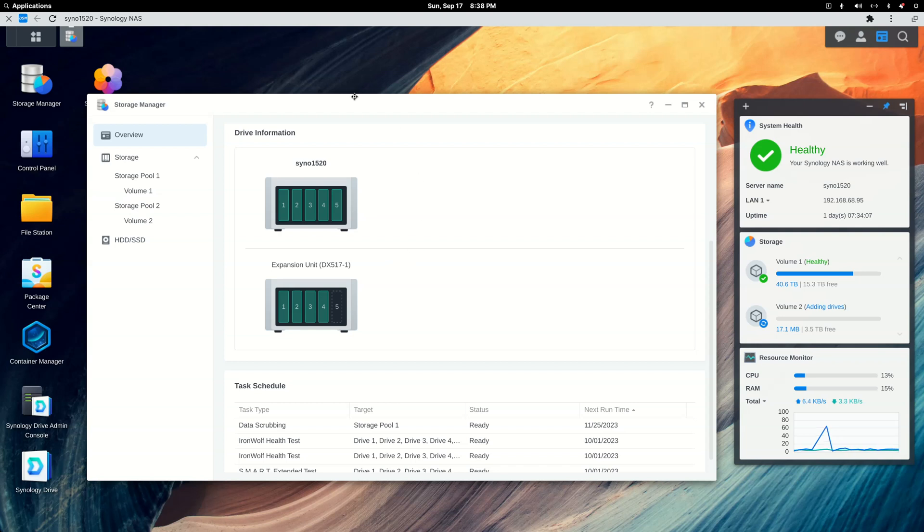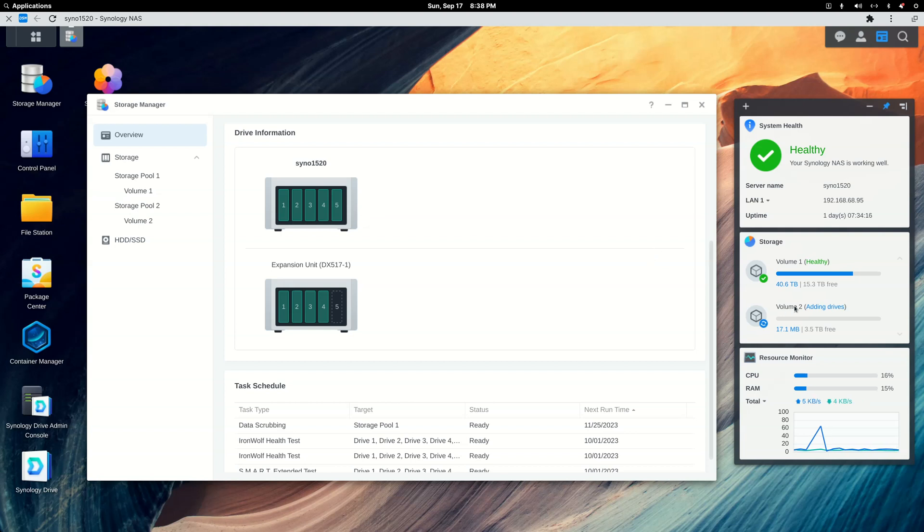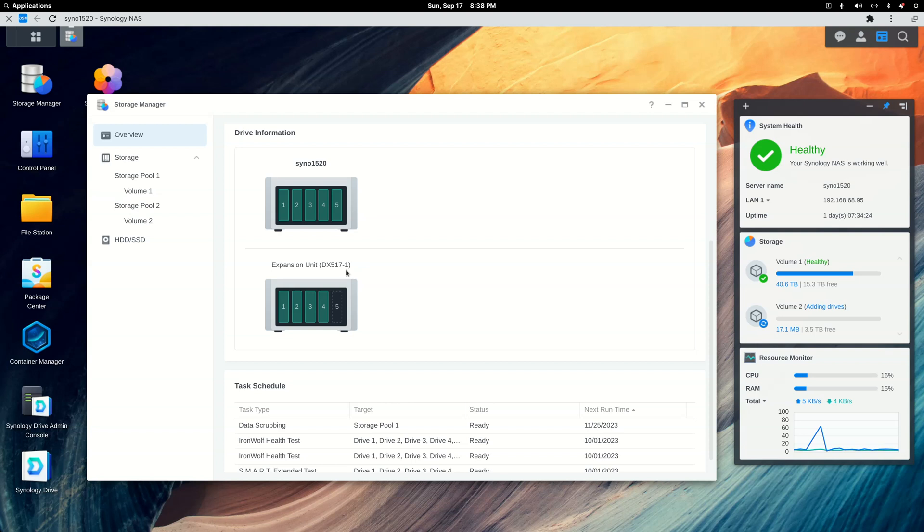Last year I bought a new 1520 Plus and filled it with five 16 terabyte drives to start off the bat. And as you can see, I'm not out of room. I had a chance to buy another expansion unit at a little bit of a discount and I grabbed it. And I decided to put it in use yesterday to help a member of the group figure out how to do it himself. So that's it, just a short video. It's really easy to do this with Synology NASs.